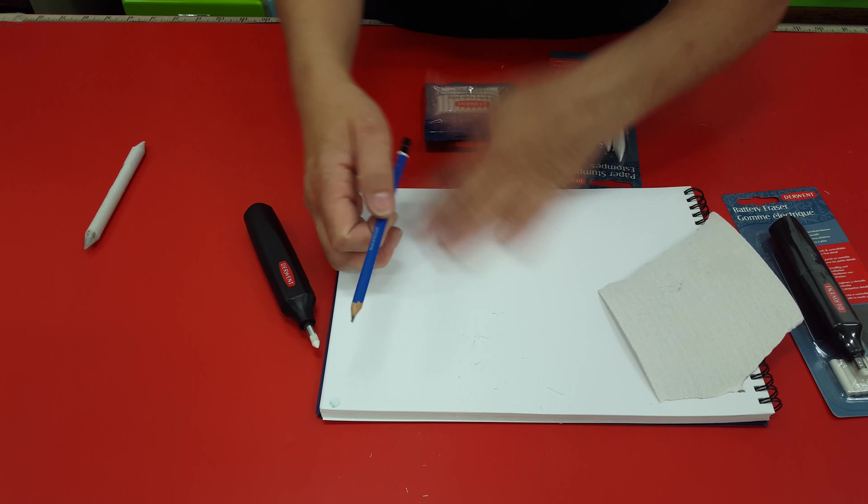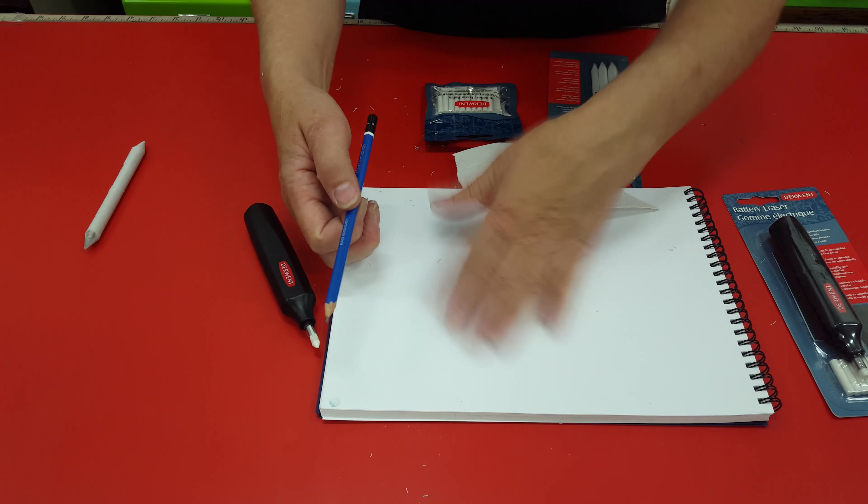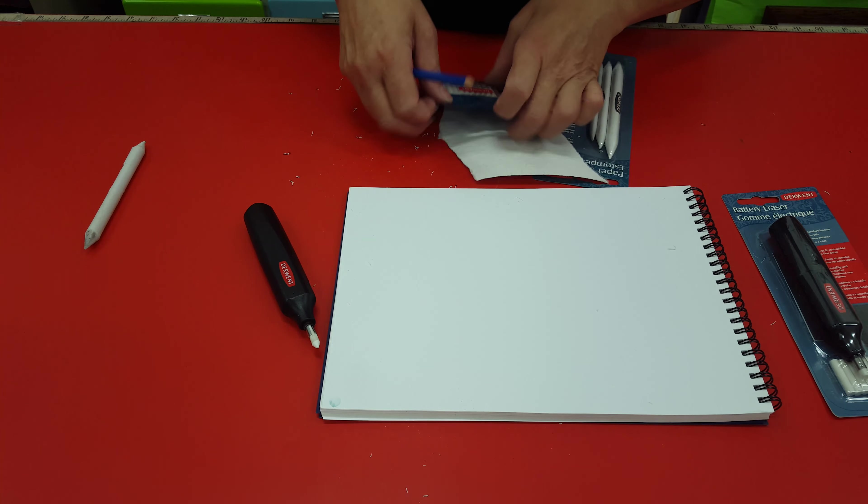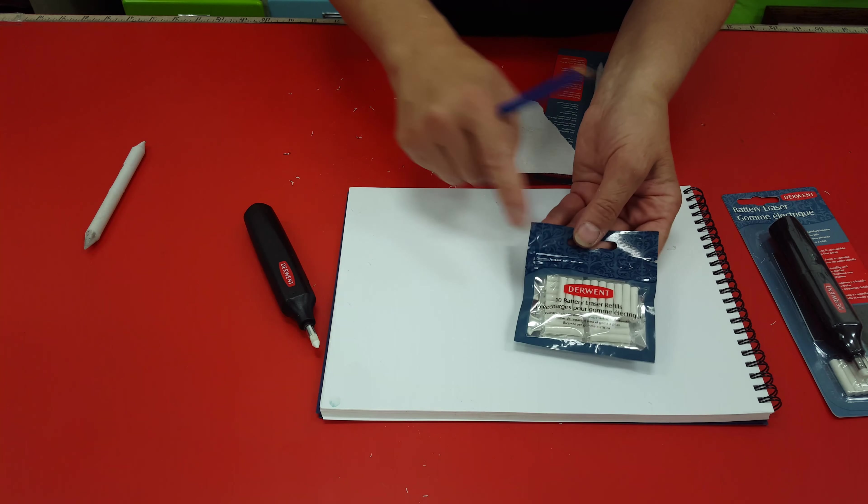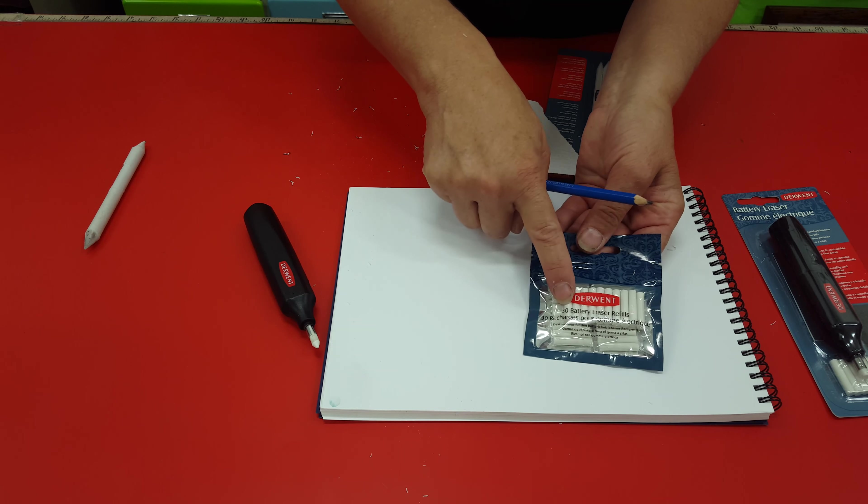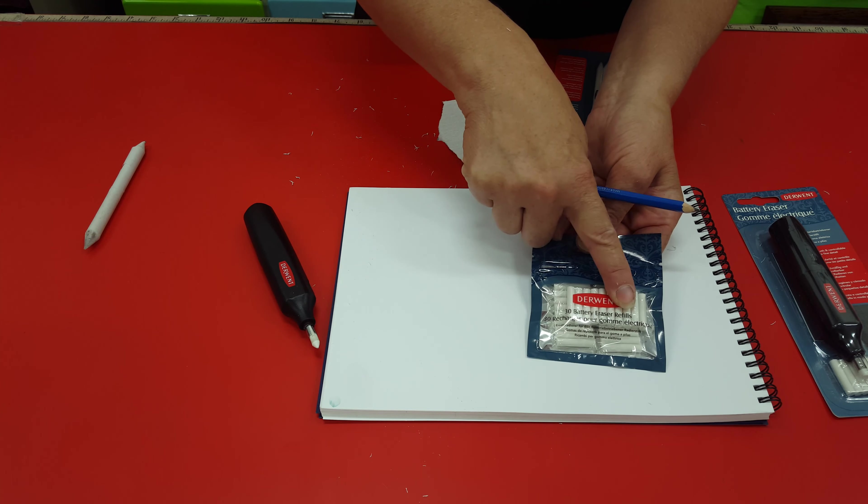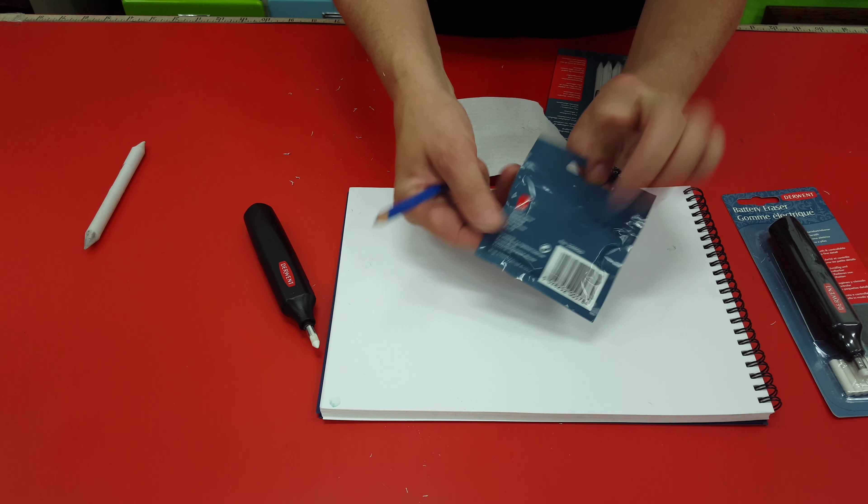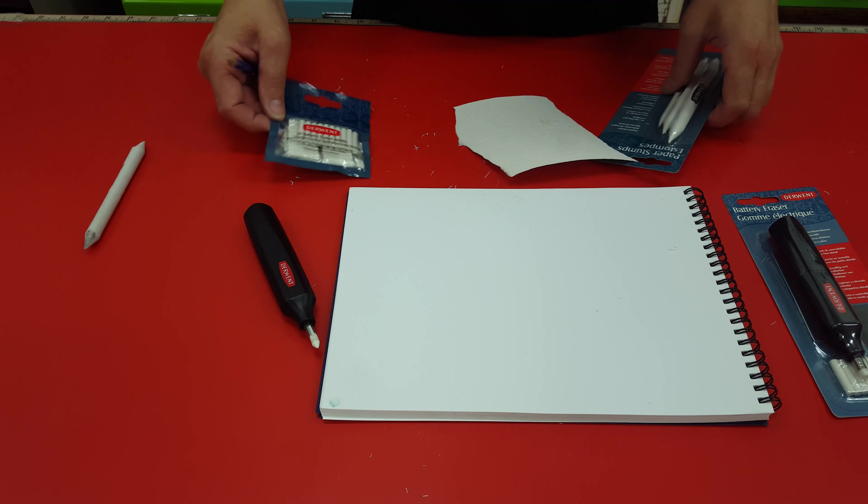Now we have the point. And also with those you can get refills - 30 battery refills there, come in a little packet. Not very expensive.